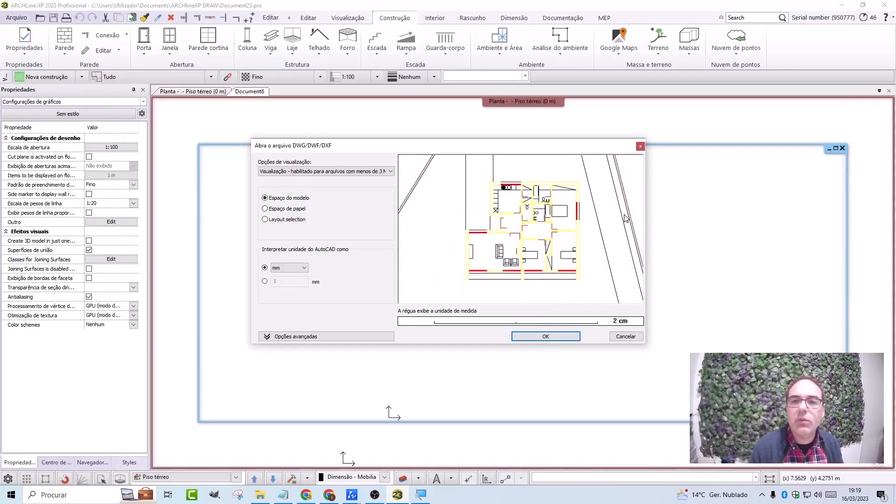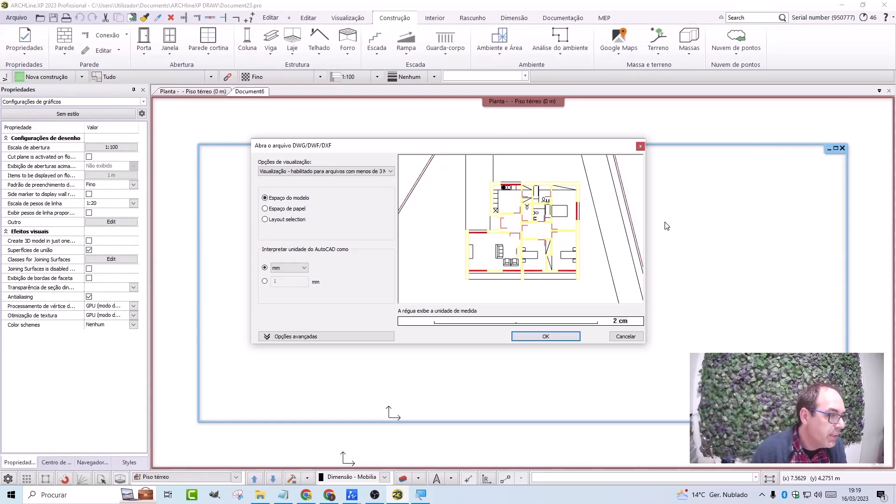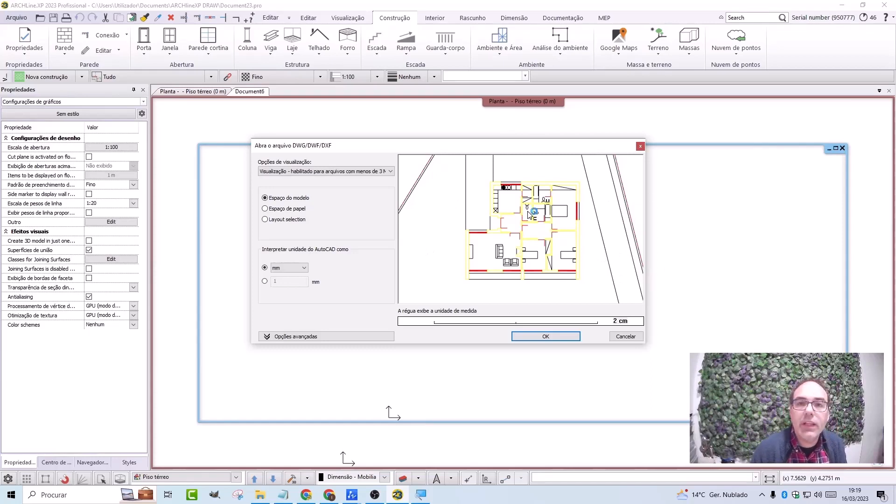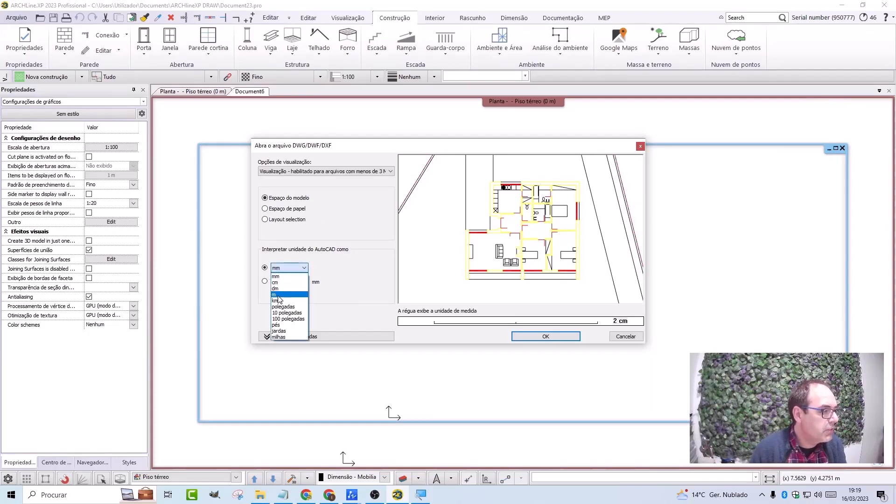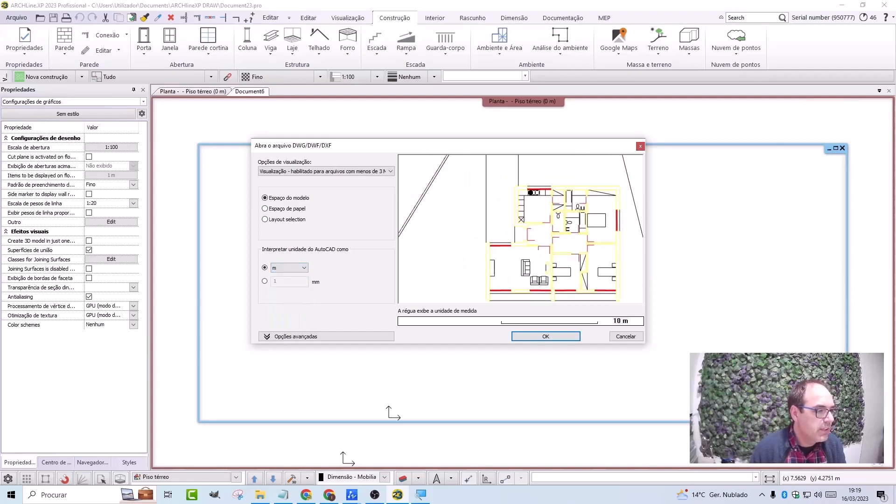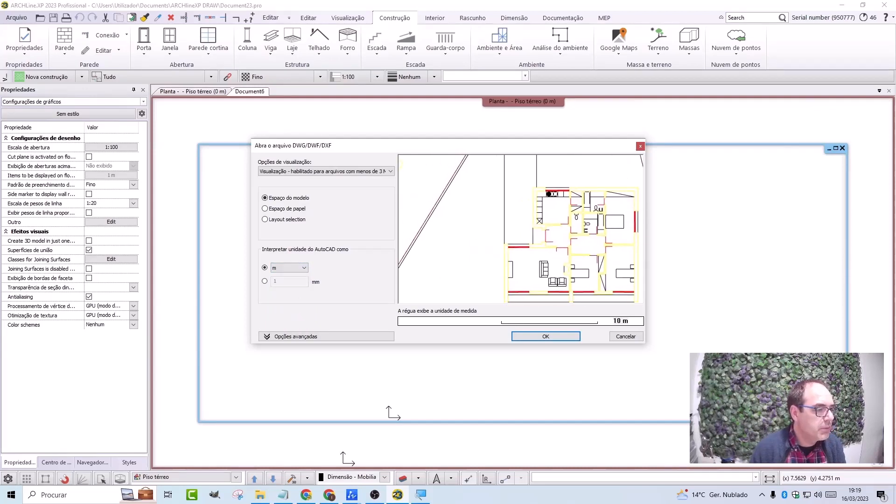How do I proceed? I will indicate what scale the drawing is, therefore matching the ZWCAD units to meters. Therefore, for everything to match correctly here in Archline.